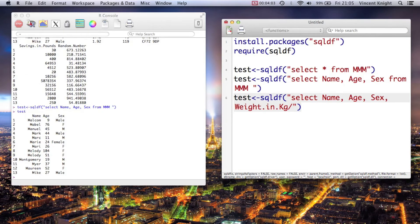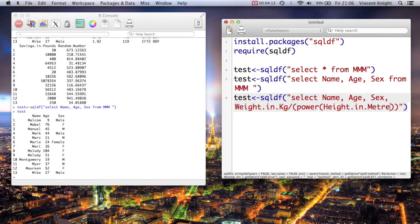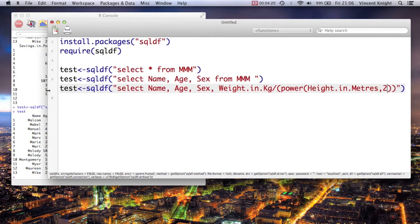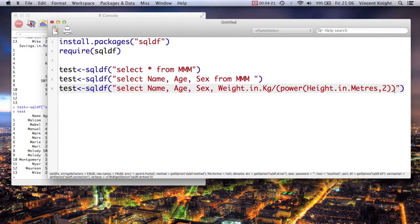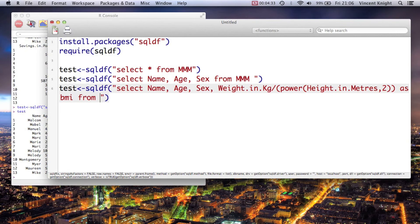Now we have to use a particular bit of SQL code, which is power. That's height_in_meters to the second power - so that's the SQL code to raise that variable to the second power. Let me get that a little bit nicer. And then we say as BMI, so this line here is saying take all that and call it BMI, and then from MM, just as before.